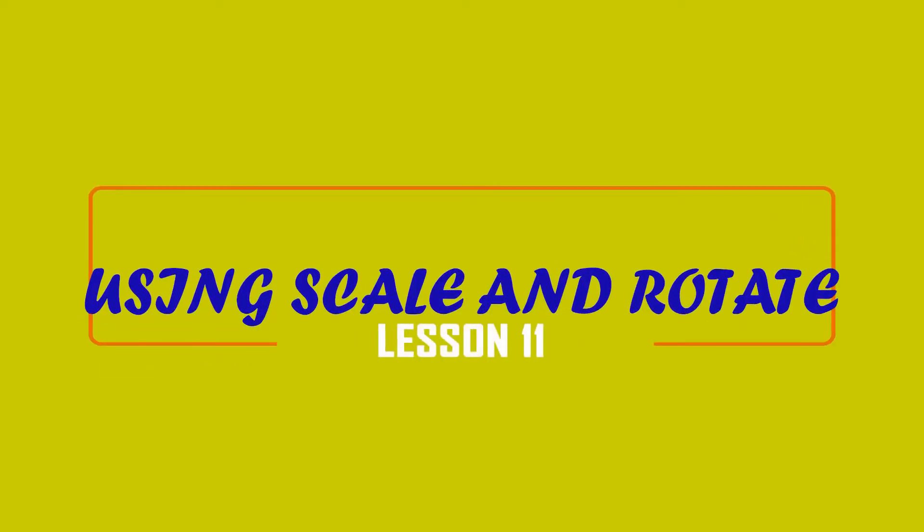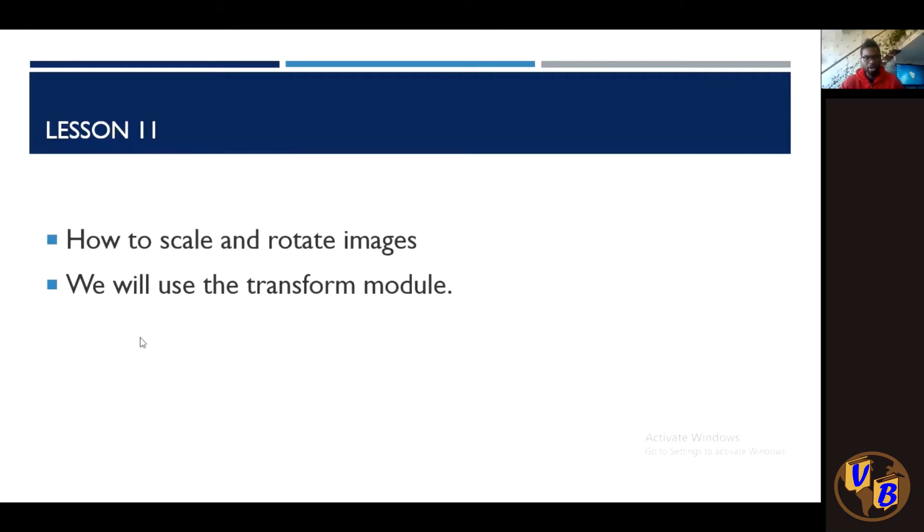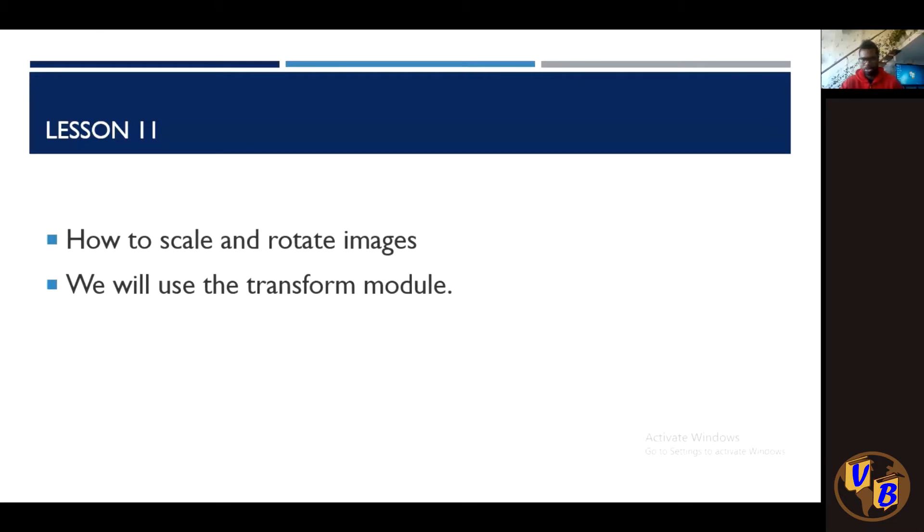Alright, so get ready, let's get into action. Okay, so today is lesson 11. In this lesson we're simply going to learn how to scale and rotate images. We're going to use the transform module, so you'll find the scale and rotate methods inside this transform module. So that's what we're simply going to do.